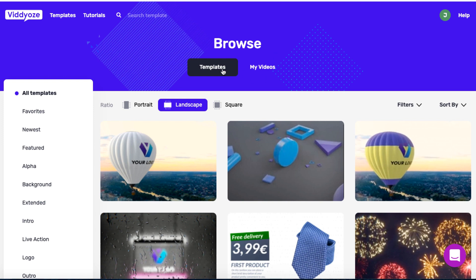These are the templates. We can see we've got Portrait, Landscape, and Square. If you do a lot of stuff on Facebook or Twitter, you may want to use Square. Portrait is more for Pinterest and Instagram. Landscape is for YouTube videos and similar platforms.